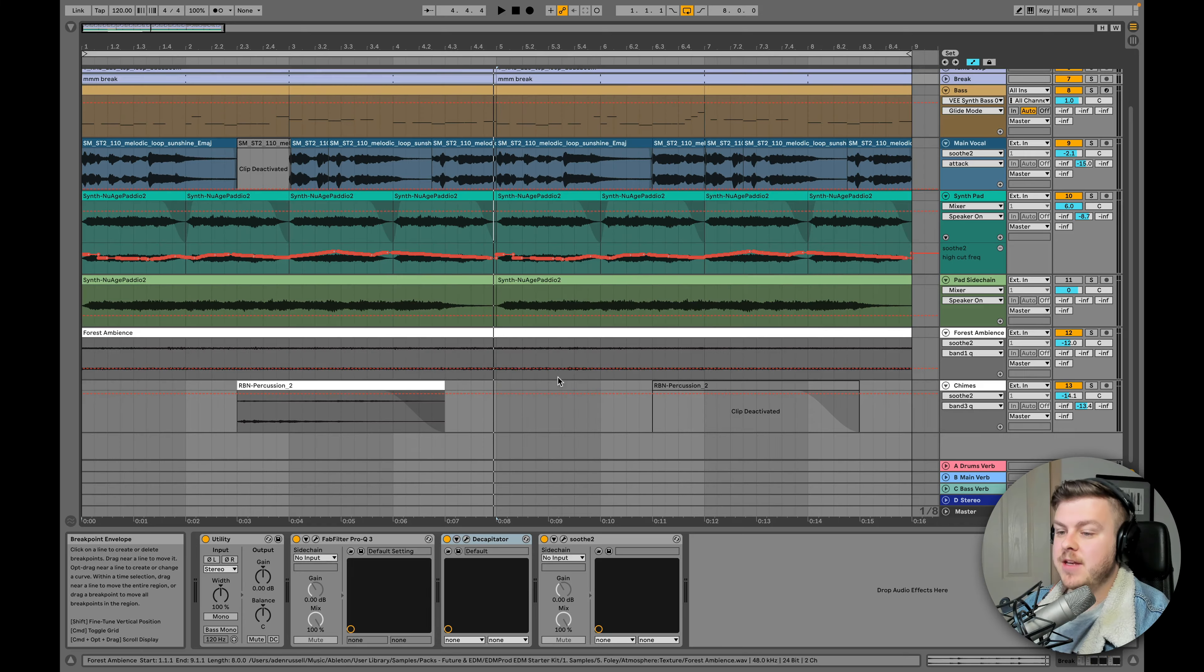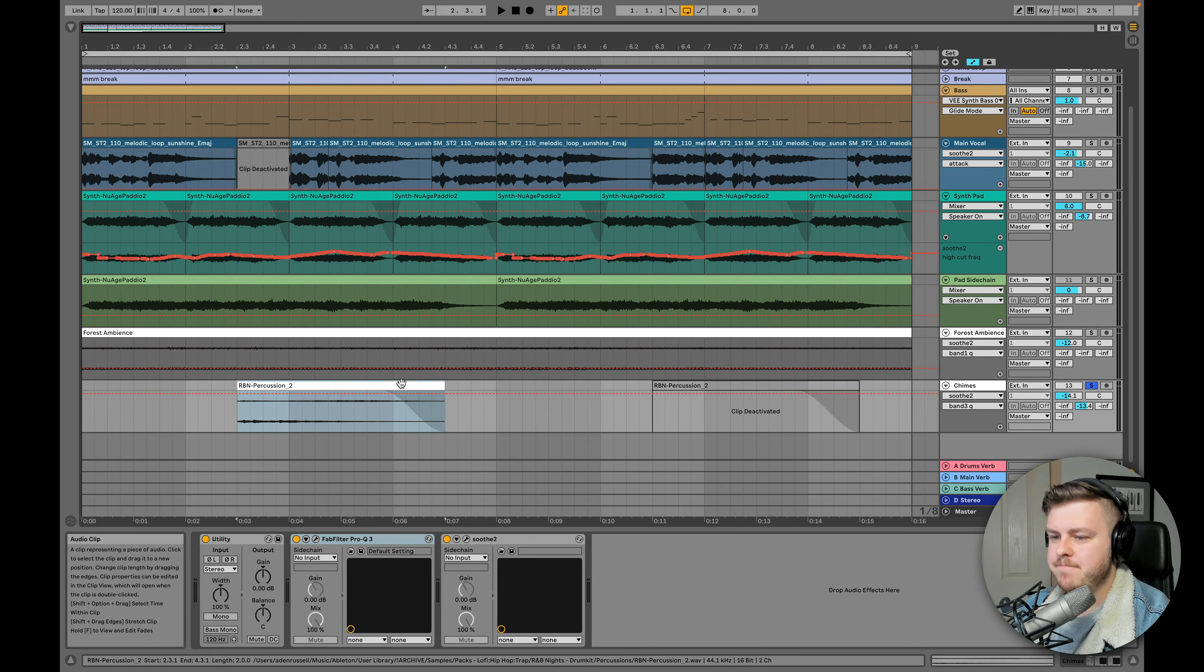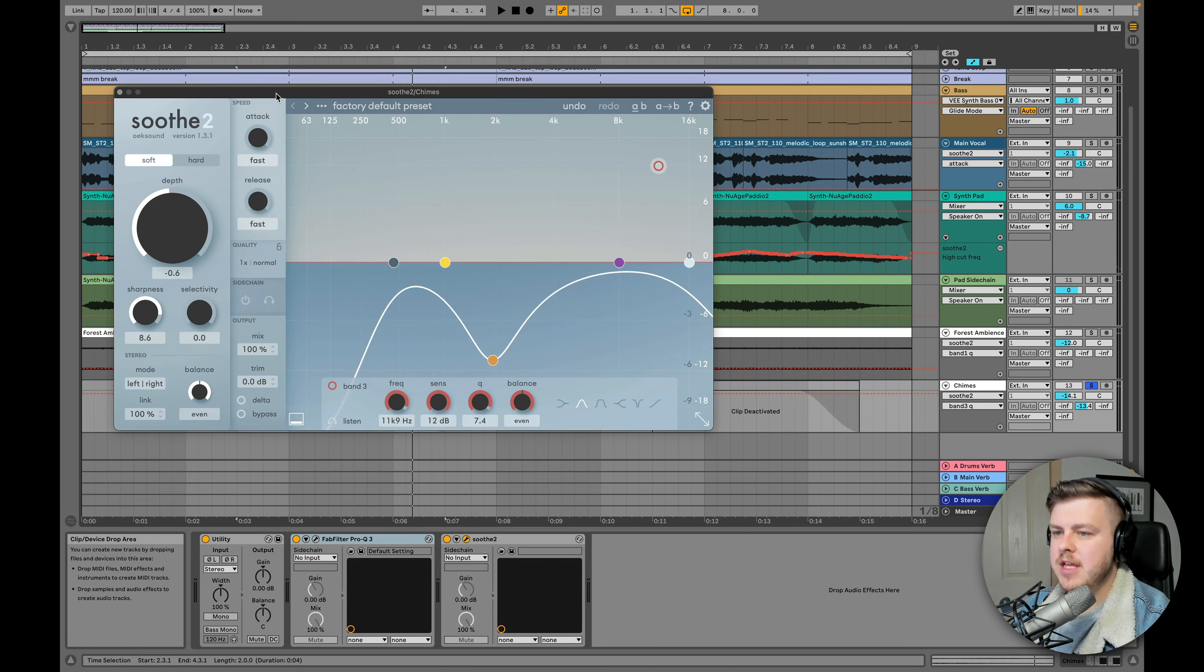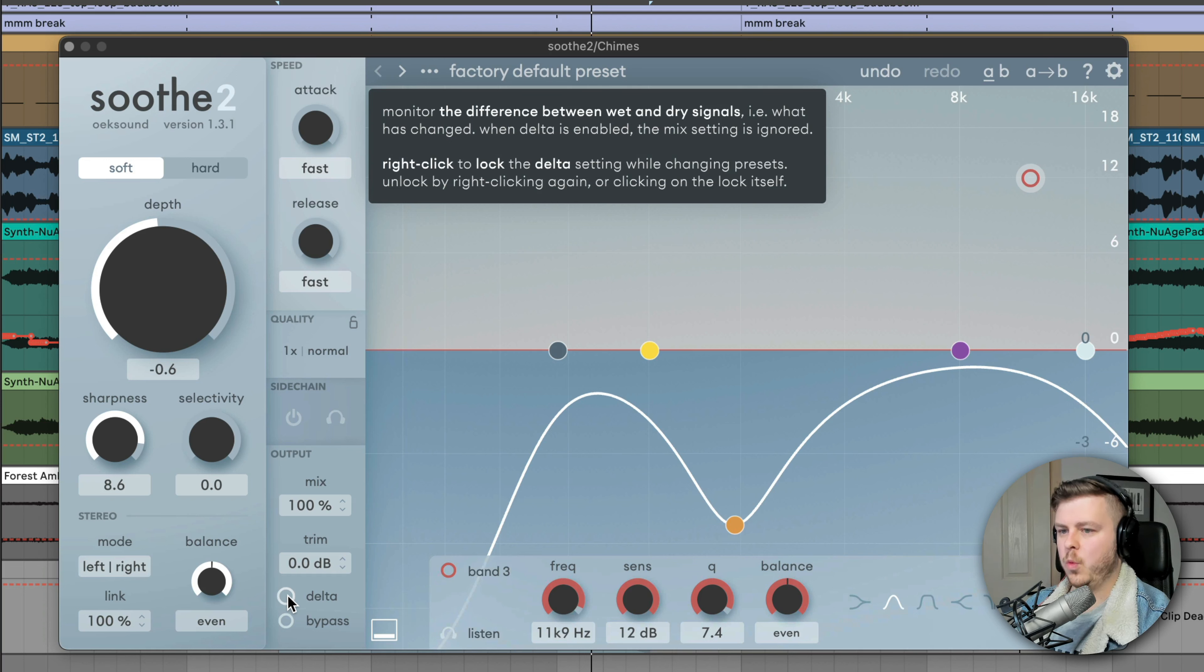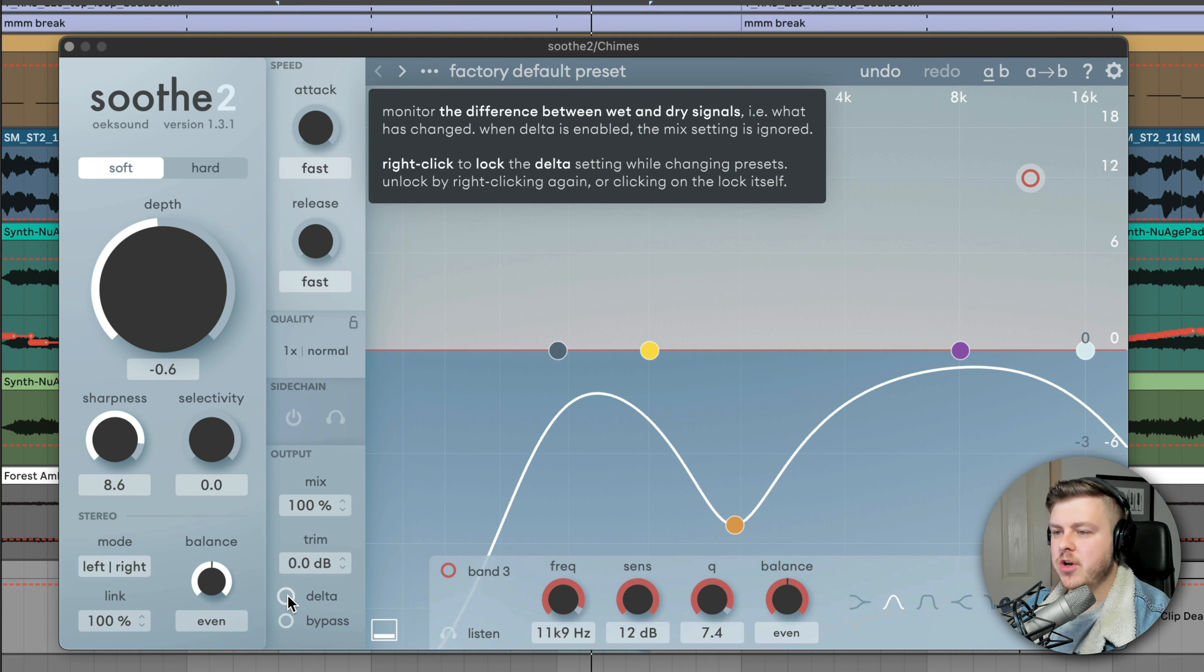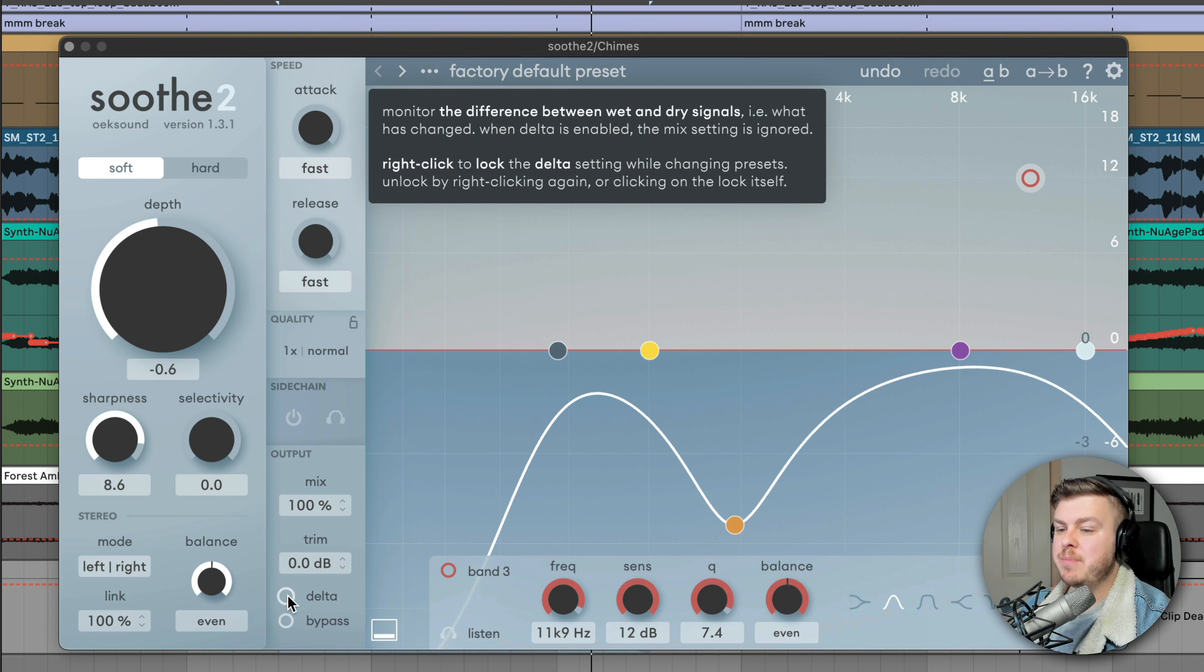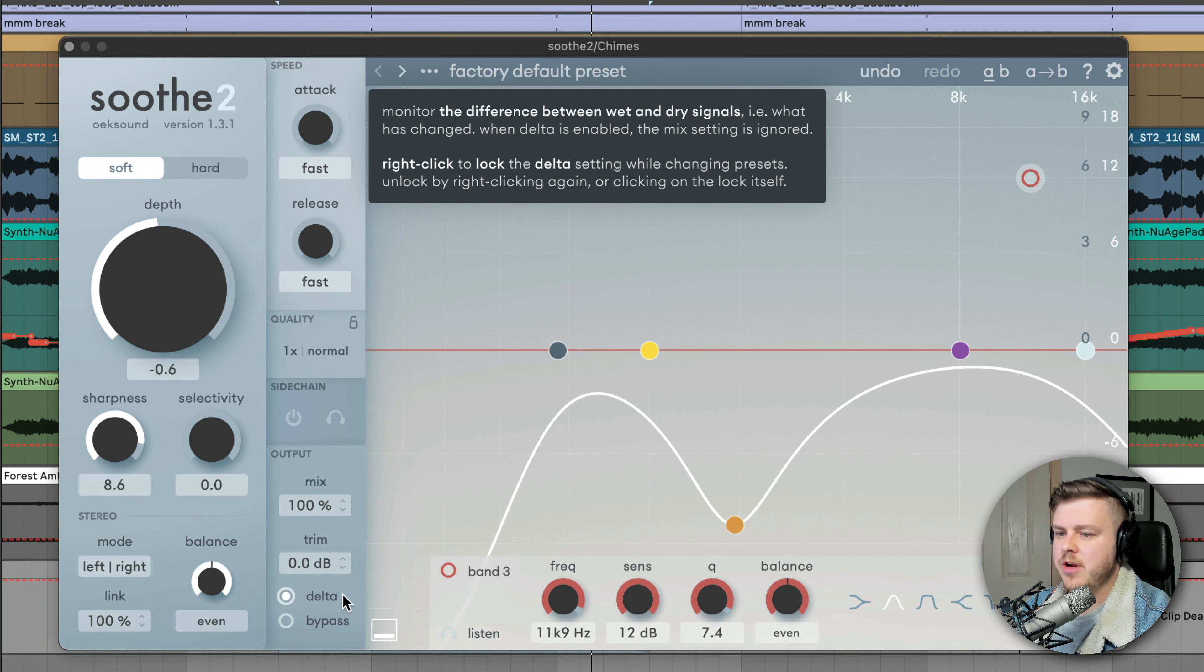So number three is to solo the Delta. Now the Delta, we go into this Chime sample I got down here and load up Soothe 2, is this button in the kind of bottom left of the GUI here. And if we click it, what's going to happen is it's going to pass through only the part of Soothe 2 that's actually being suppressed. So we're hearing the effect of what Soothe 2 is doing in isolation. This is normally used for mixing purposes so you can hear what Soothe 2 is actually doing, but if we misuse it, we can get some amazing sound design results.